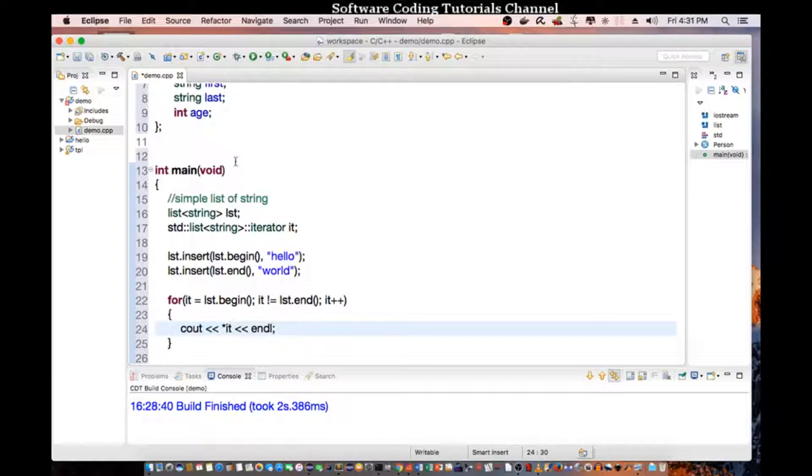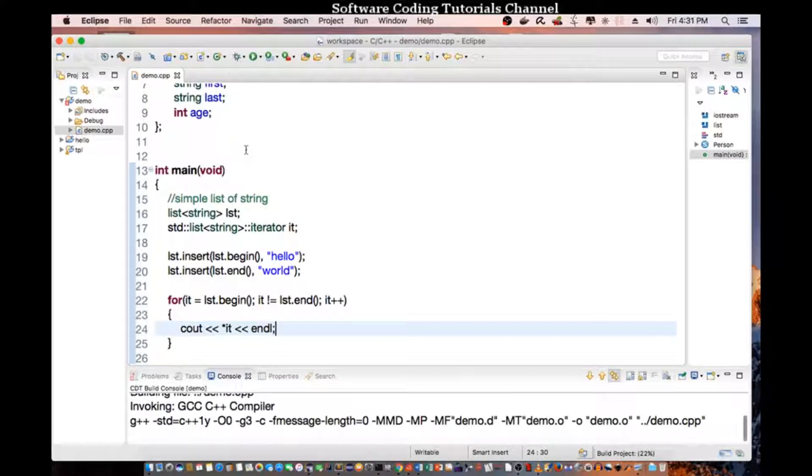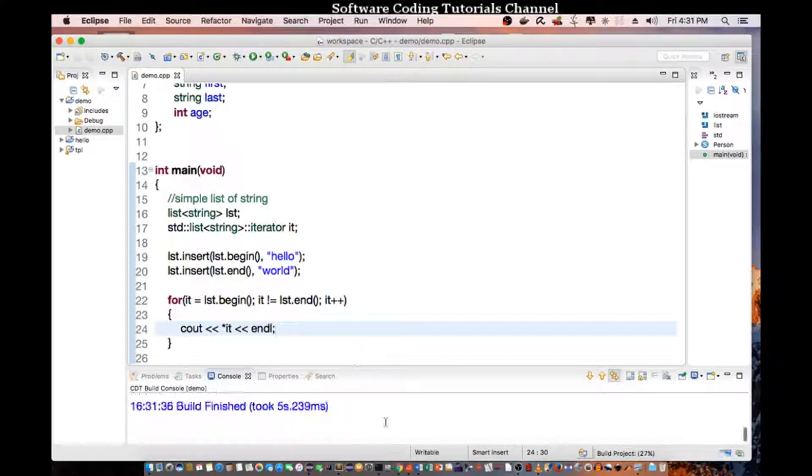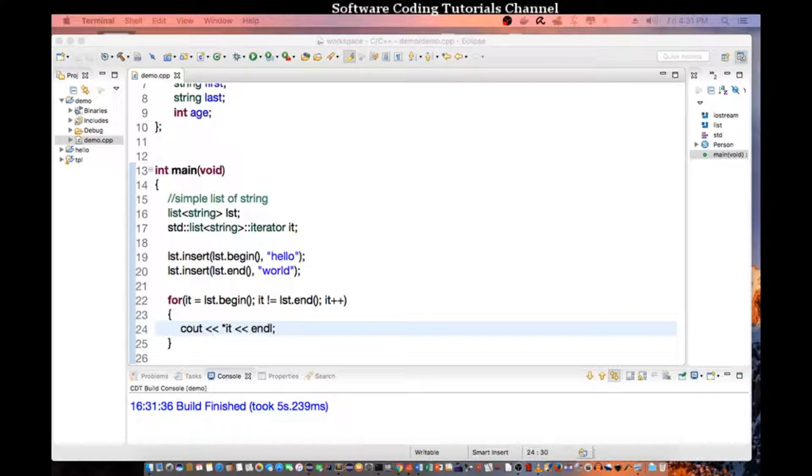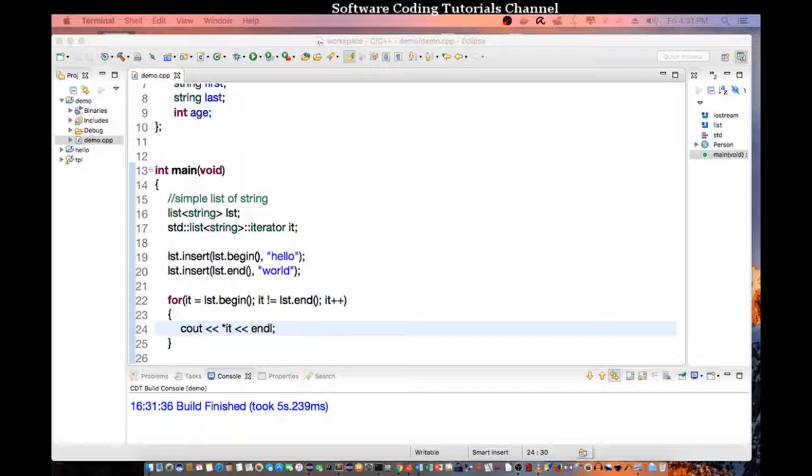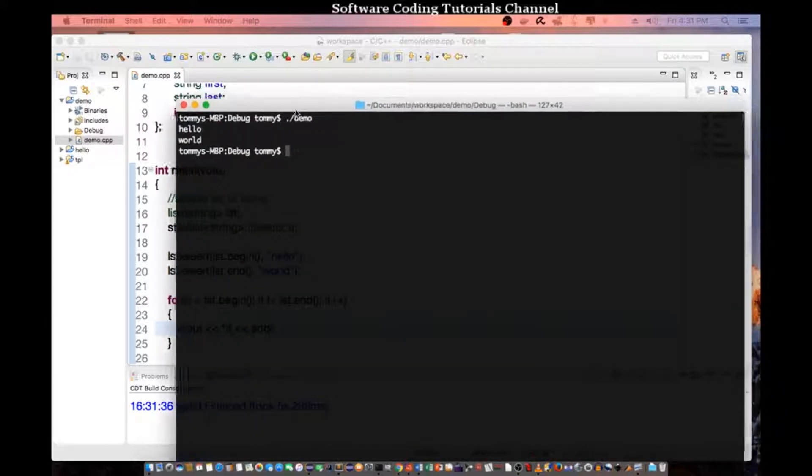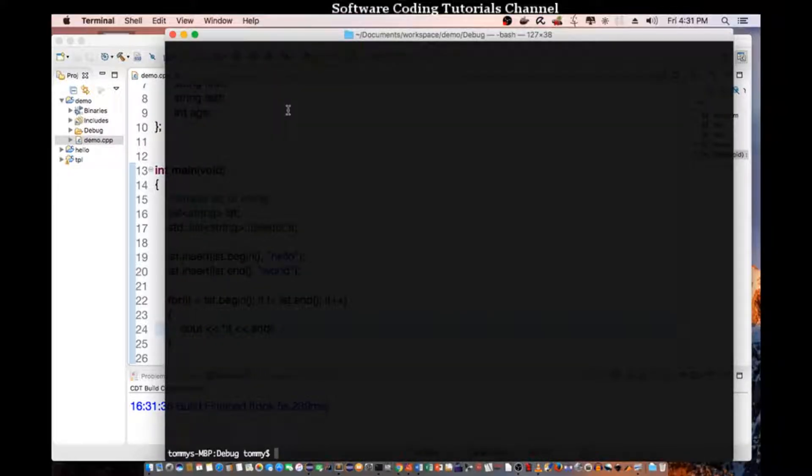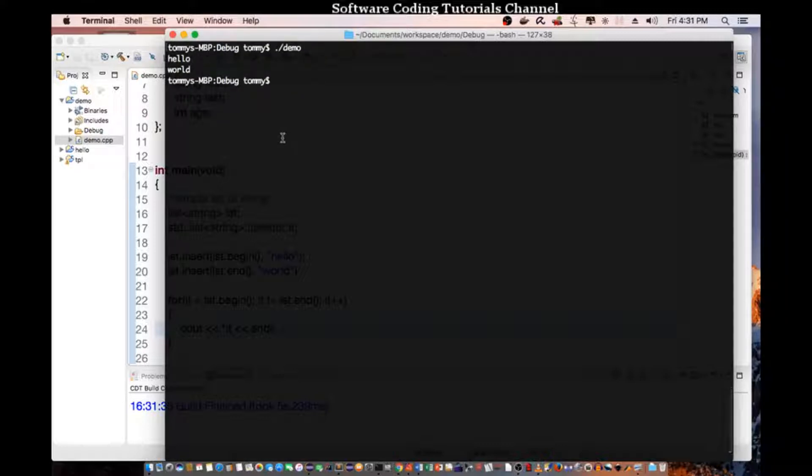So let's save that part and compile. Let's wait for it to finish. We go to our terminal and we type in demo. And as you can see here, we see both hello and world.